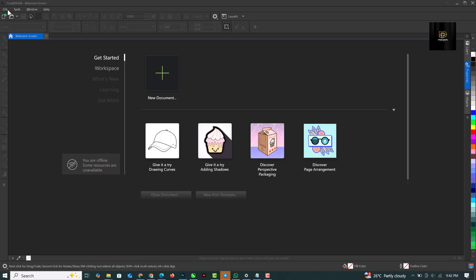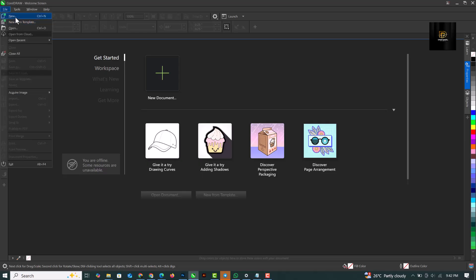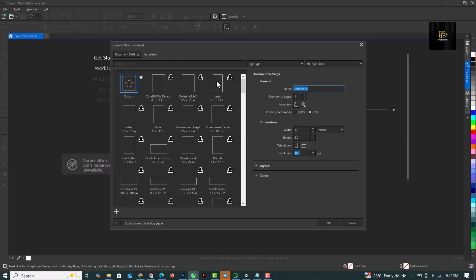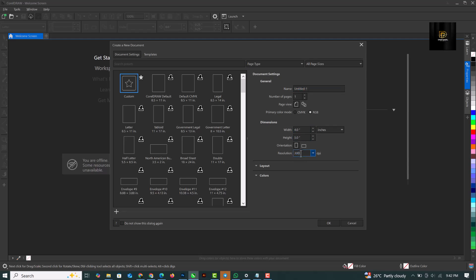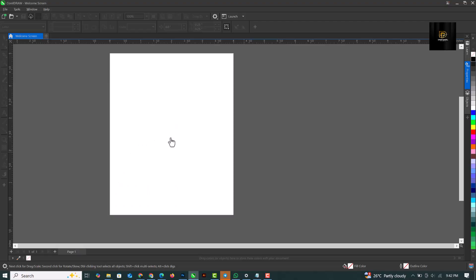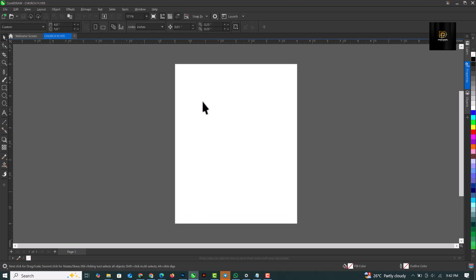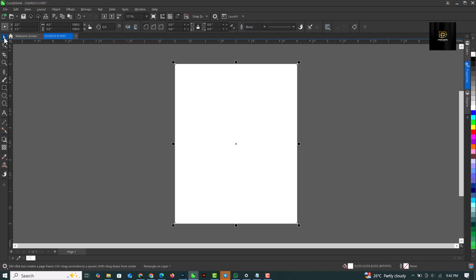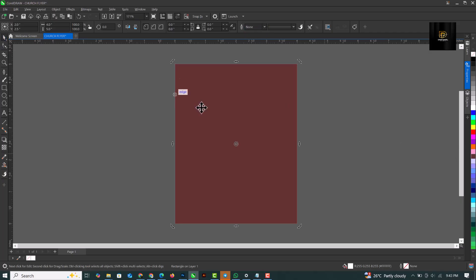So the first thing I'd like to do is I click on file, and I'm going to set four by five inches. And this is where I input the name of the flyer. So it's just going to be church flyer like this, and I'm going to click OK. I'm greeted with this interface. Double click on the rectangle to create and remove the outline. Set it to none.